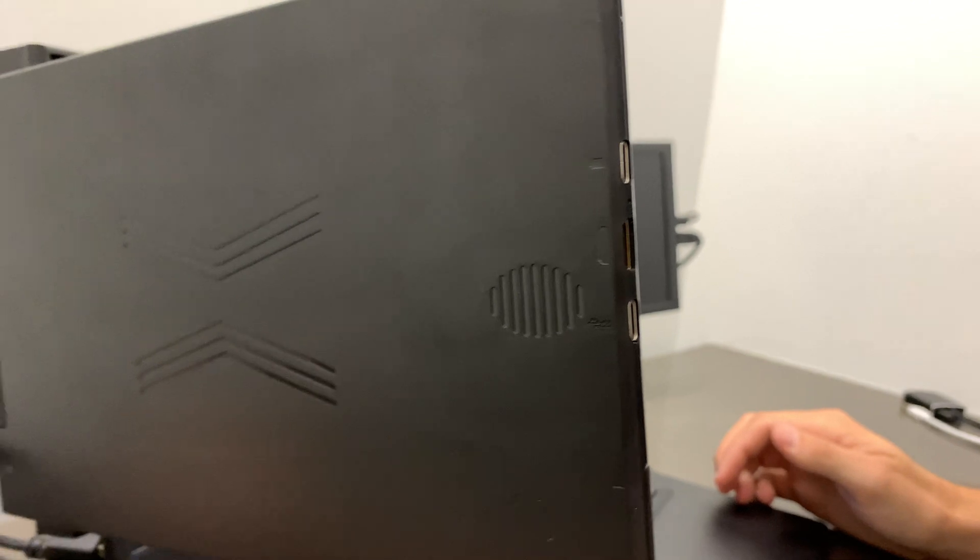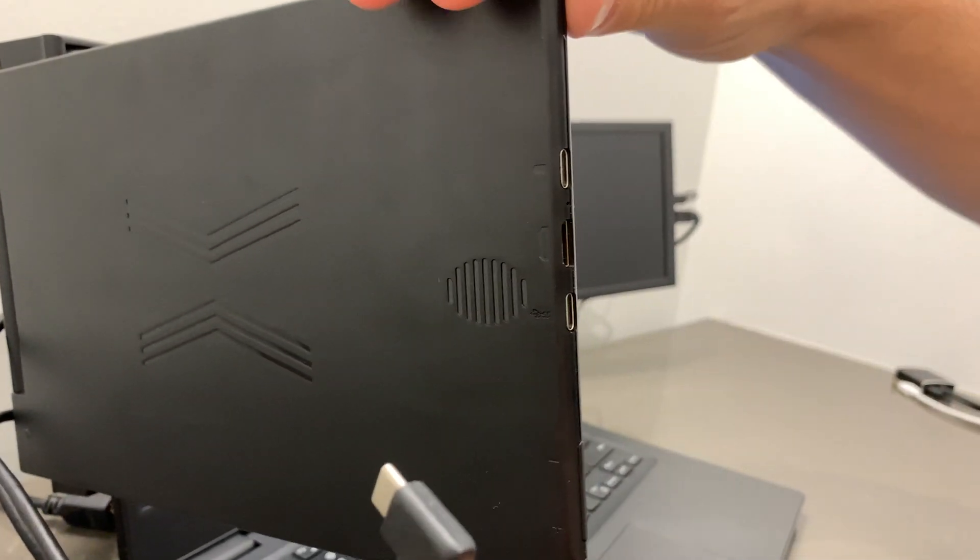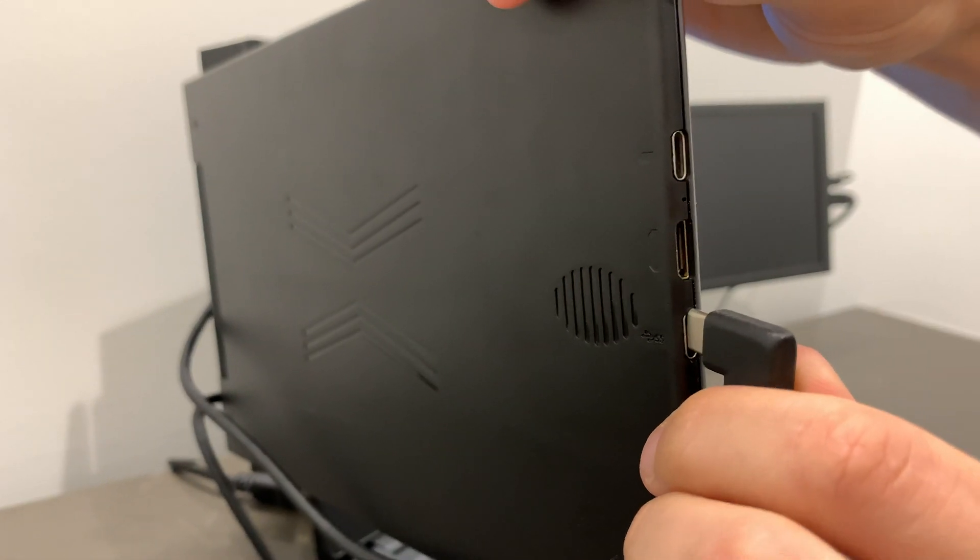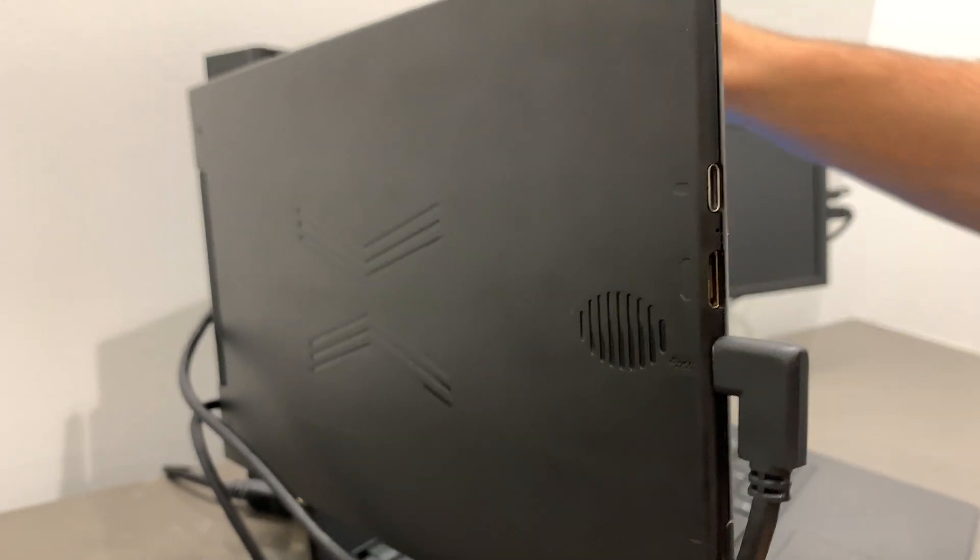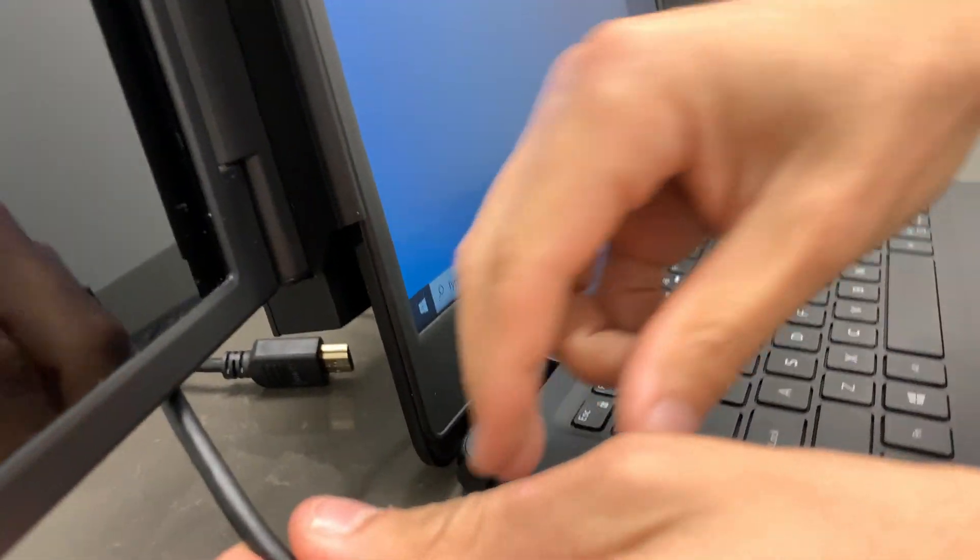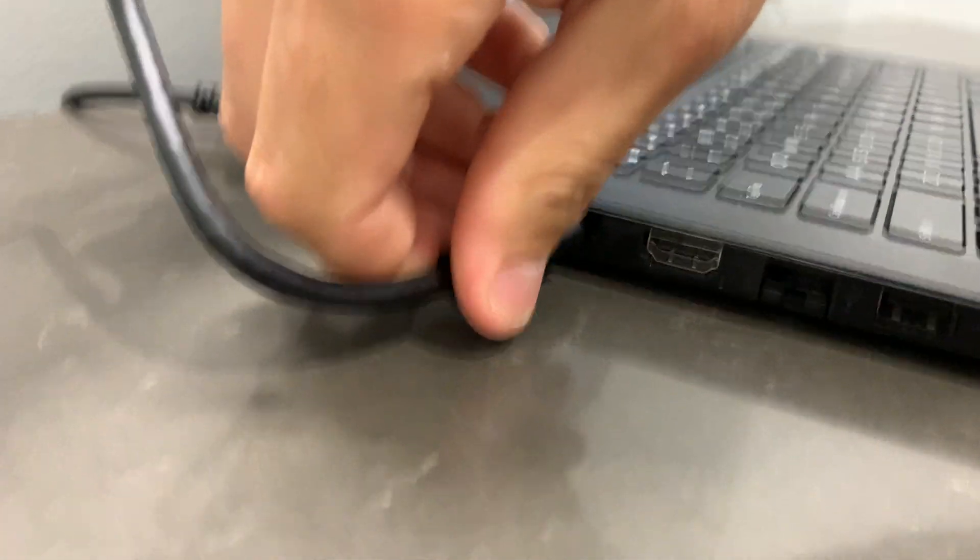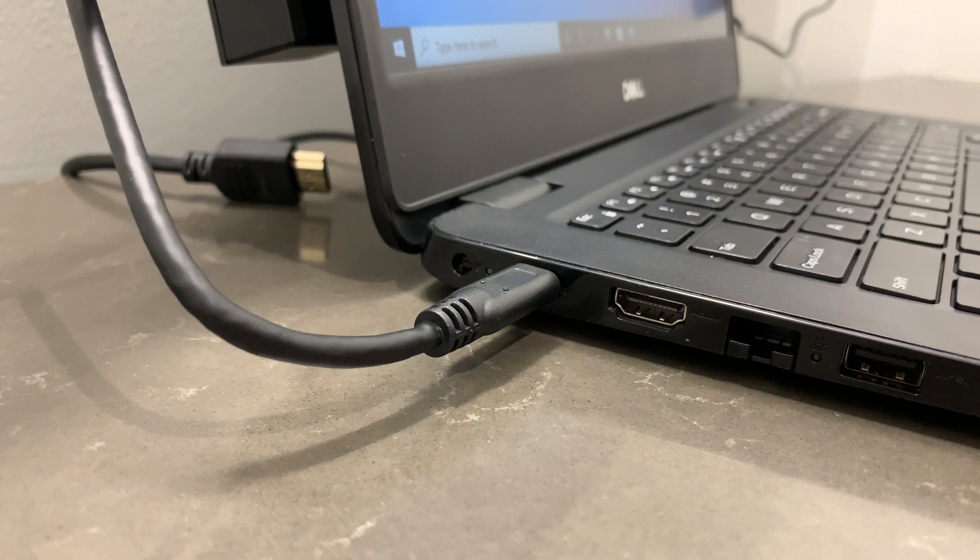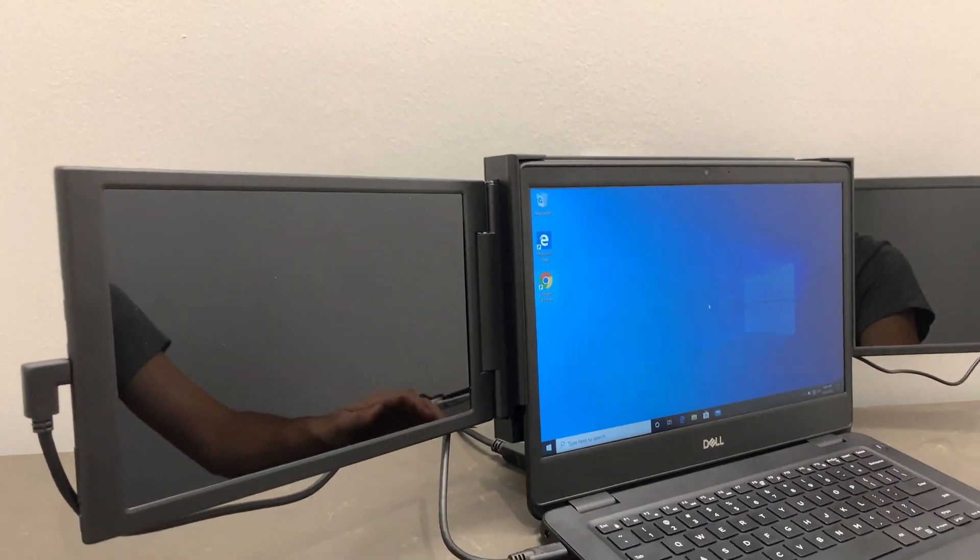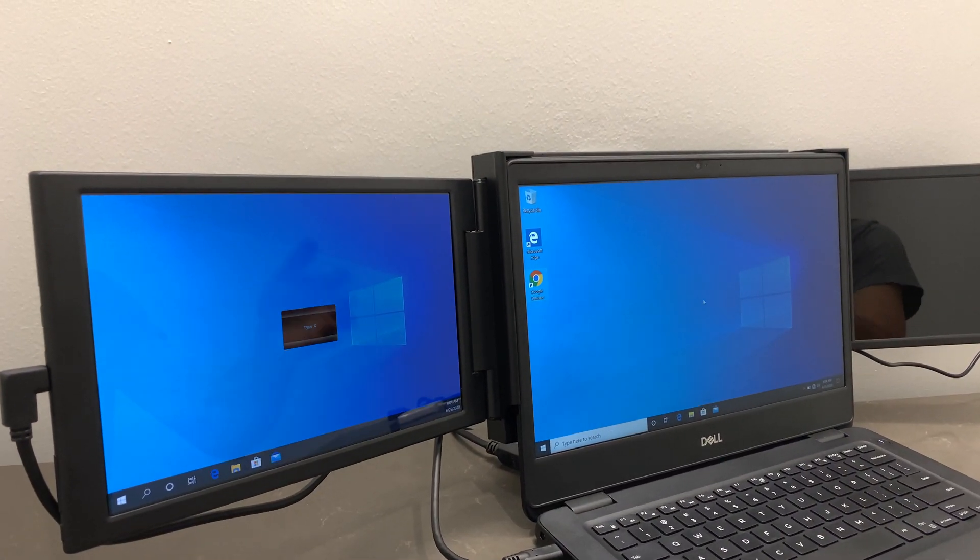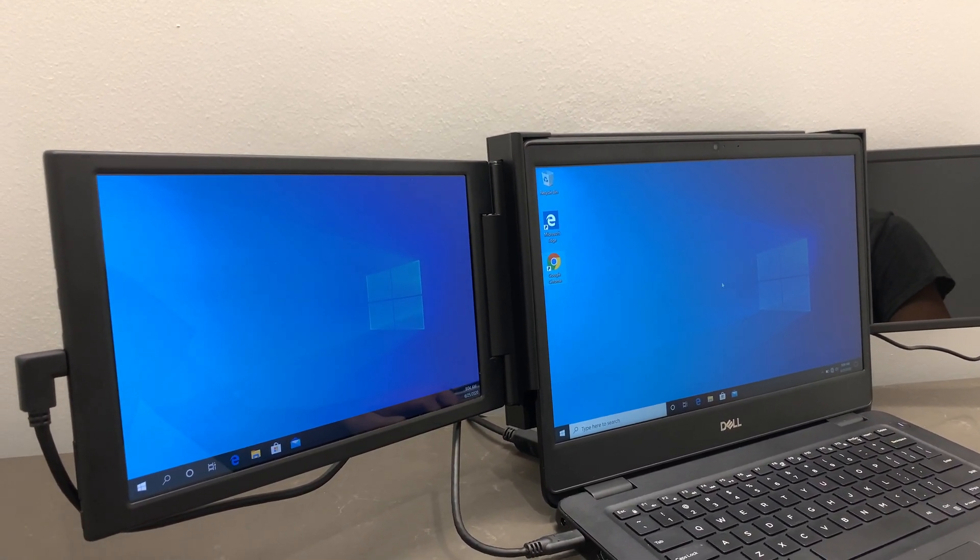Let's get the USB-C 90-degree cable. Plug one end into the power plus video port of the tri-screen. We'll plug the other end into the laptop. Give it a few seconds, and there you have it. You're all set.